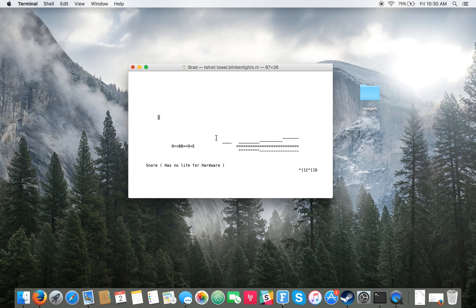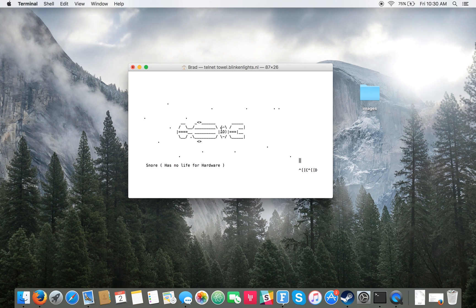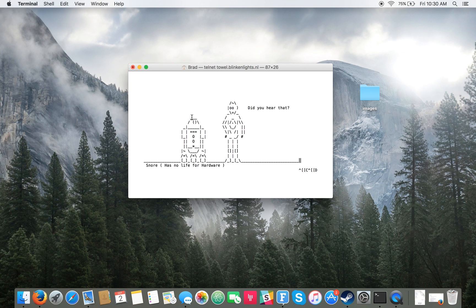And then just a second later it actually shows some characters, like C3PO and R2D2, like right there.